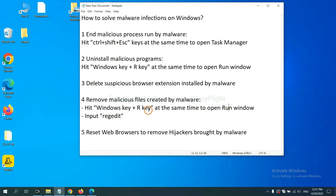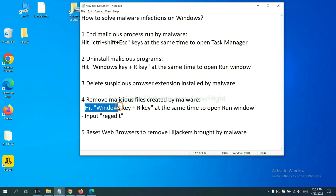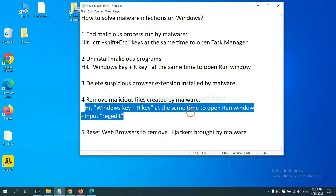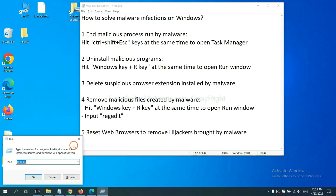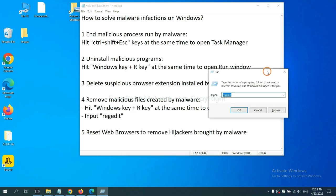Next, we need to remove malicious files created by malware. Hit Windows key and R key at the same time. In the Run box, input regedit and click OK.